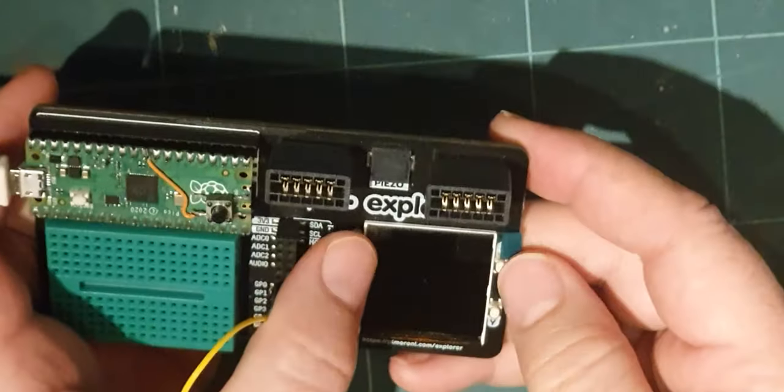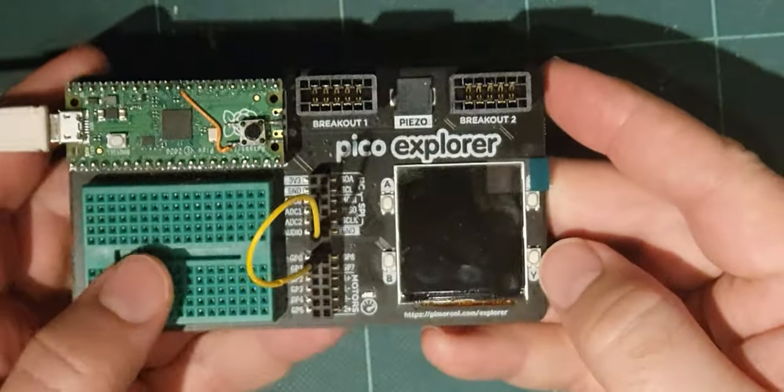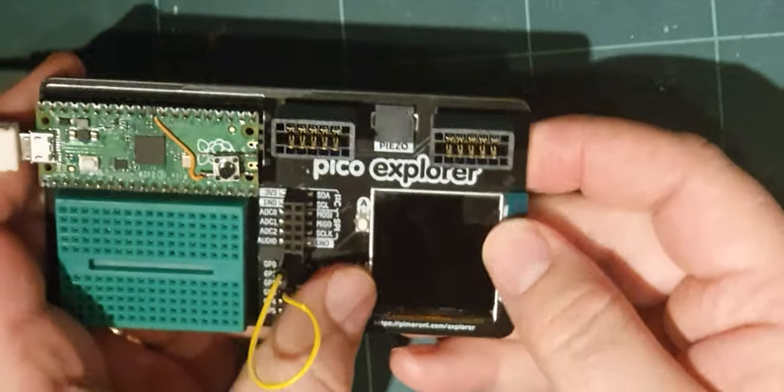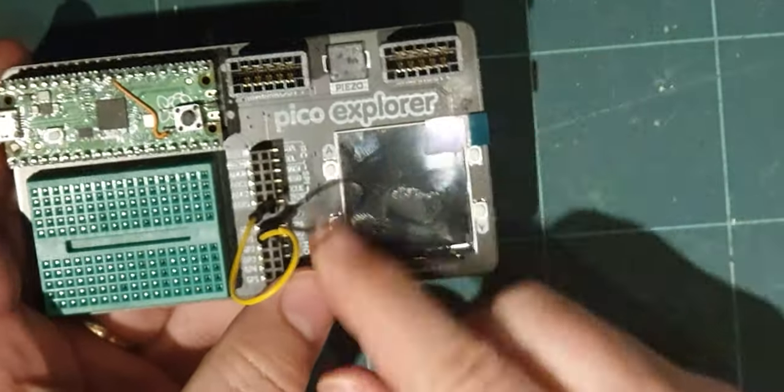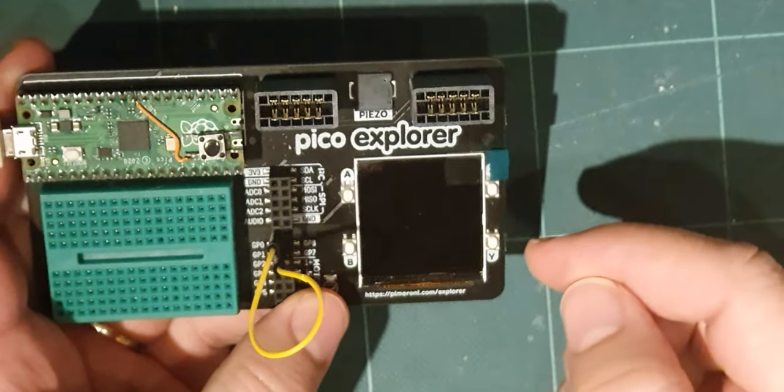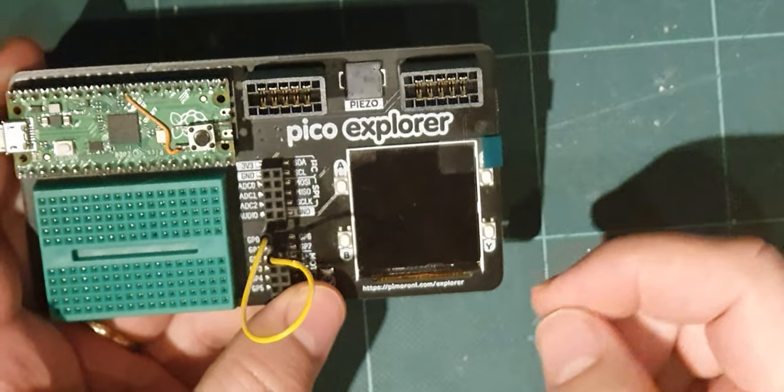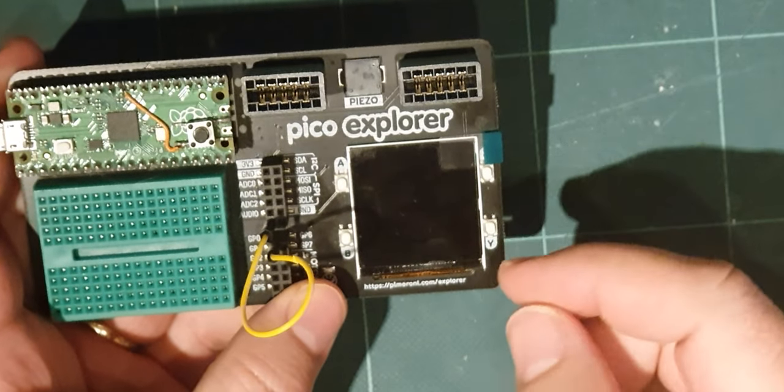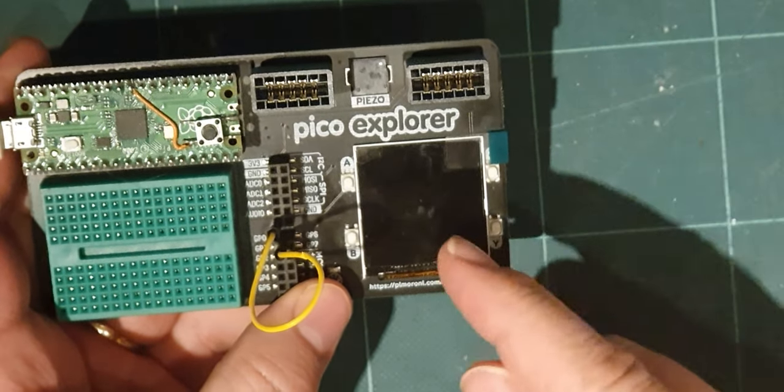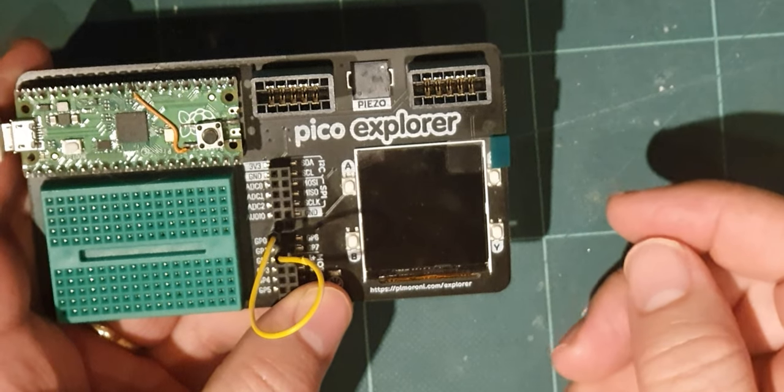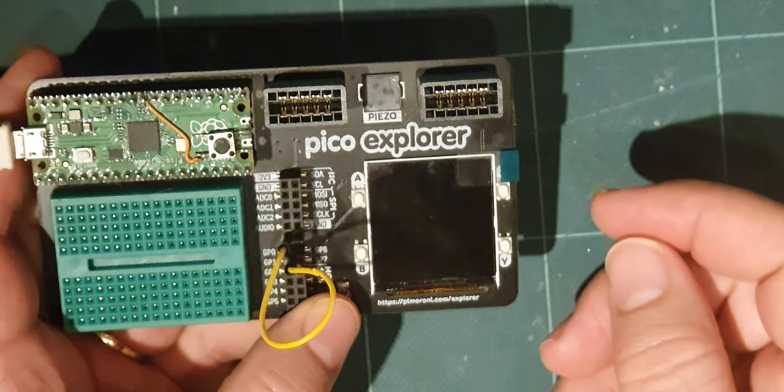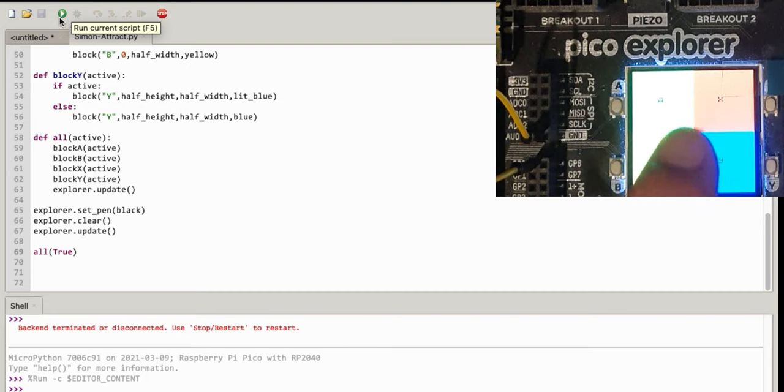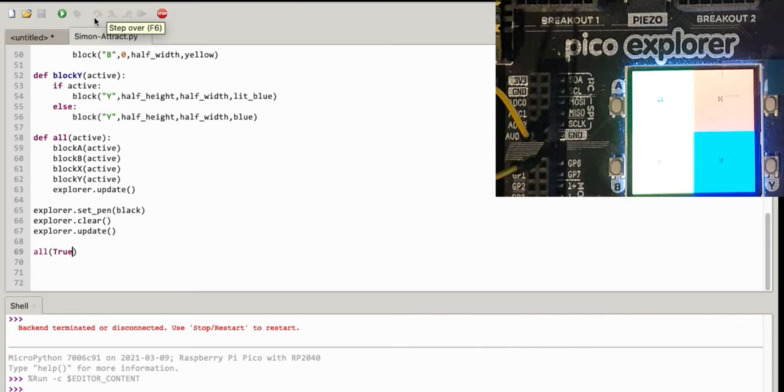In the last video I was working on a little Pico Explorer game, a game of Simon for it, and I set up all of the lights on the board. As we left that last video, I've got all those lights working. Now we're going to put something in the middle of the screen to send messages to the player.